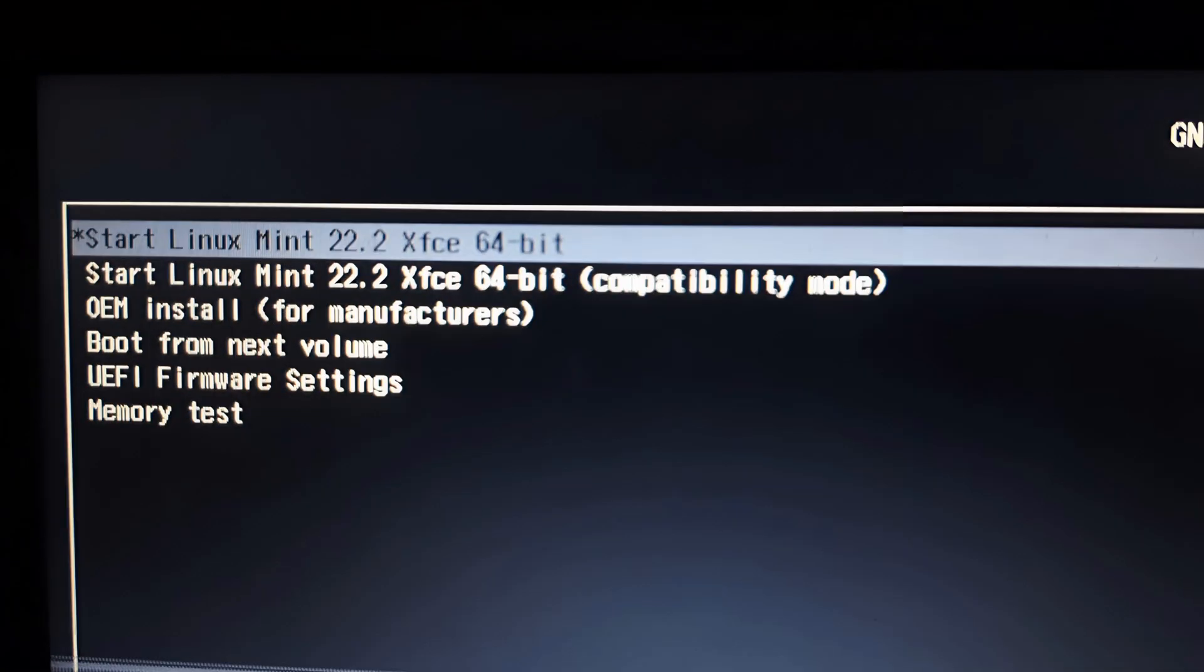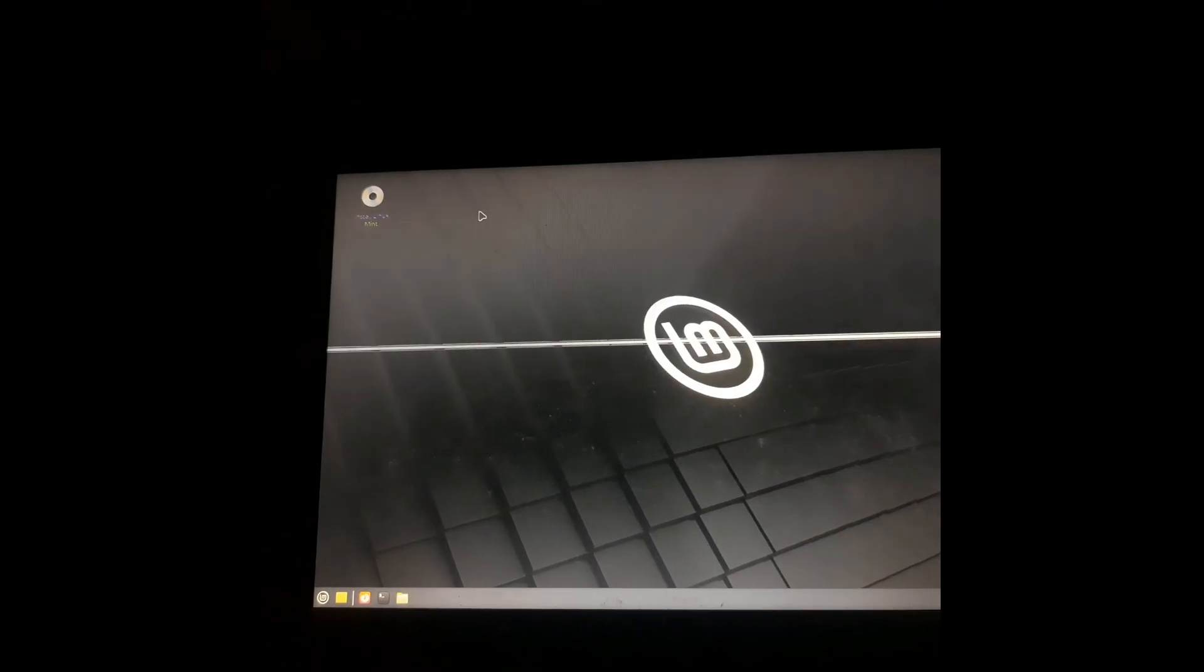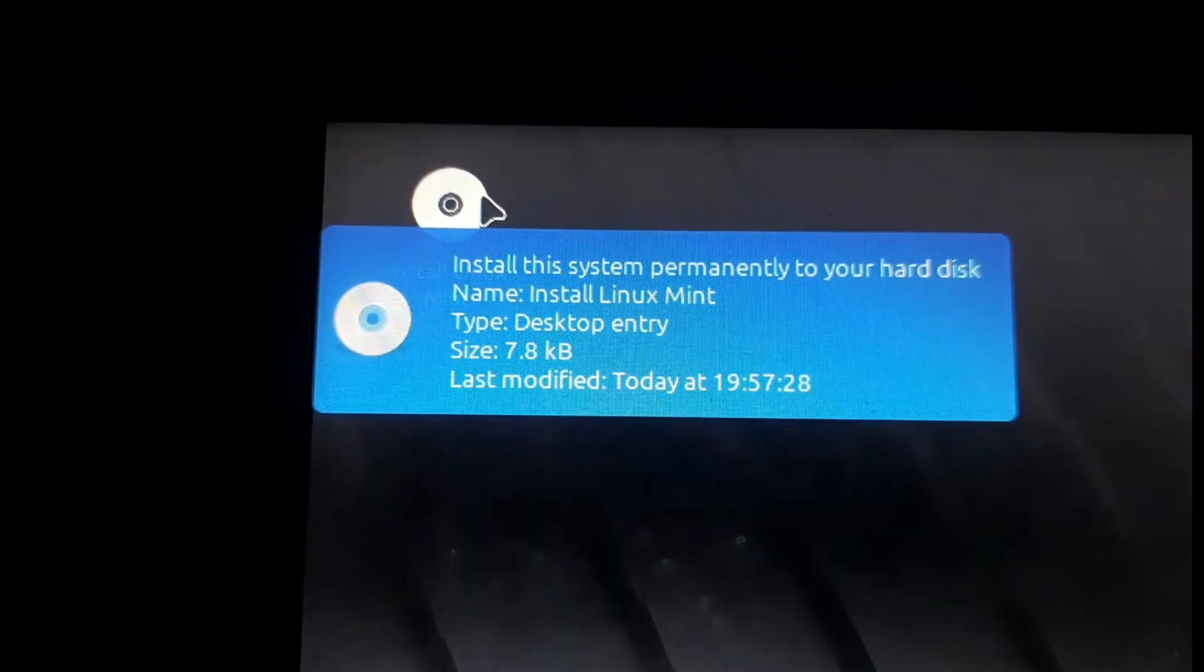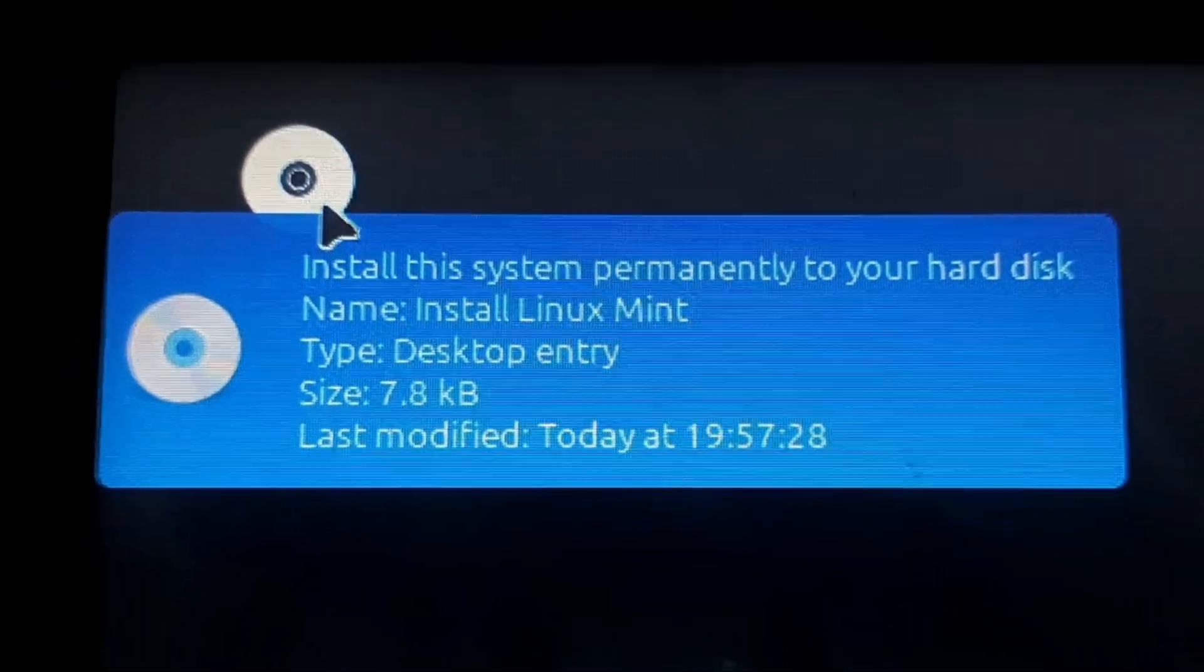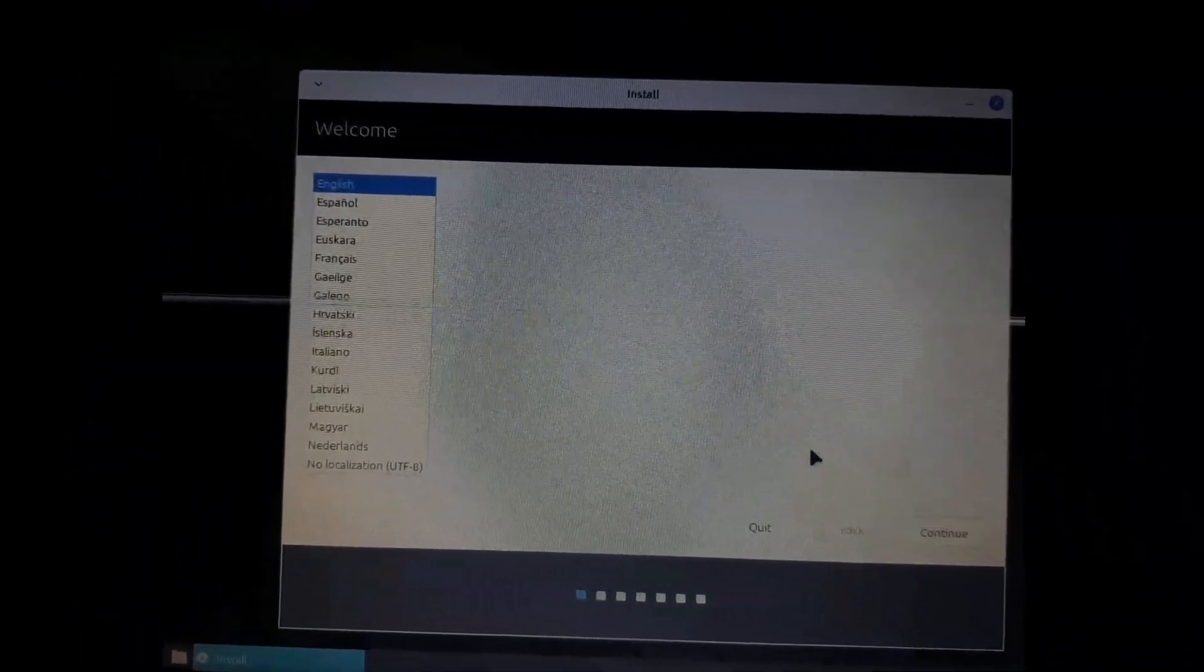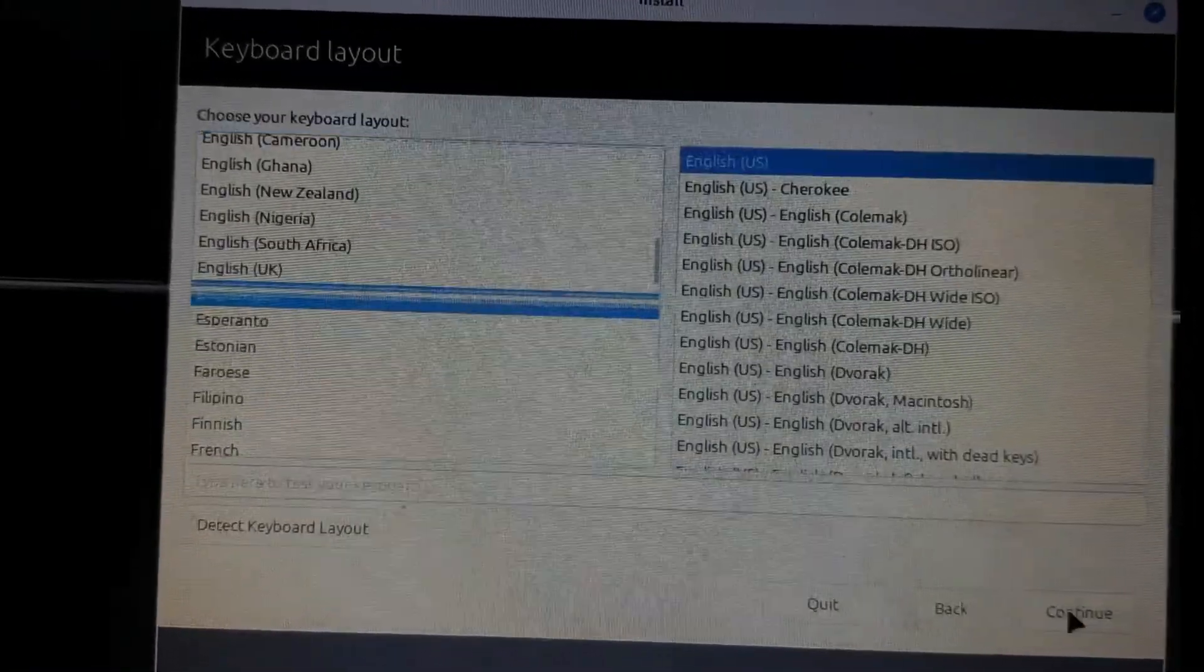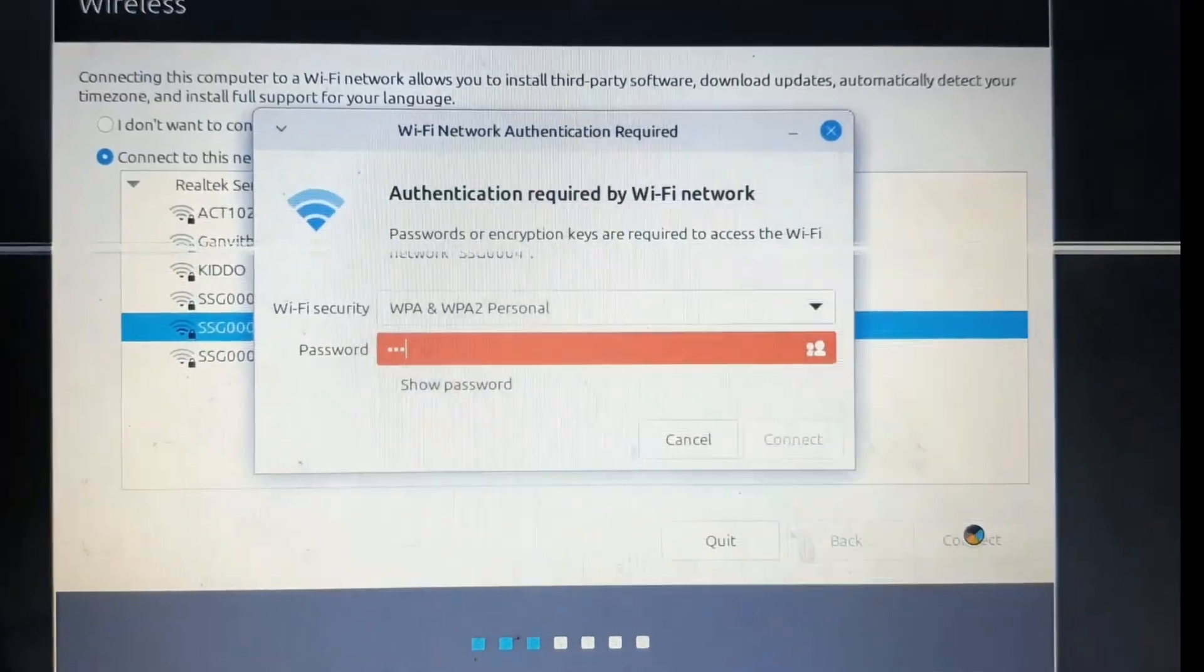Then we'll choose the first option to start Linux Mint. This will open the demo environment where we will select the hard disk icon and continue. We'll select the language and connect to the local Wi-Fi.